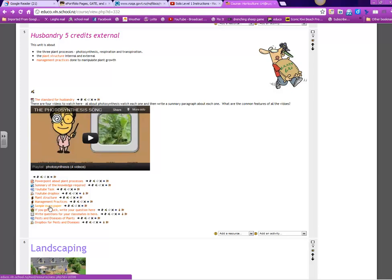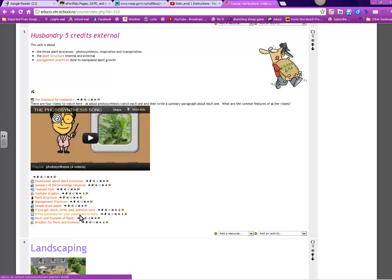There is a sample exam paper. If you do get stuck, write your question here and hopefully the teacher will be able to get in there and answer it for you. You may also write questions for your classmates in here. So that if you do come across a question that you don't know the answer to, put it in there and see if someone can work it out and they can give you the information.